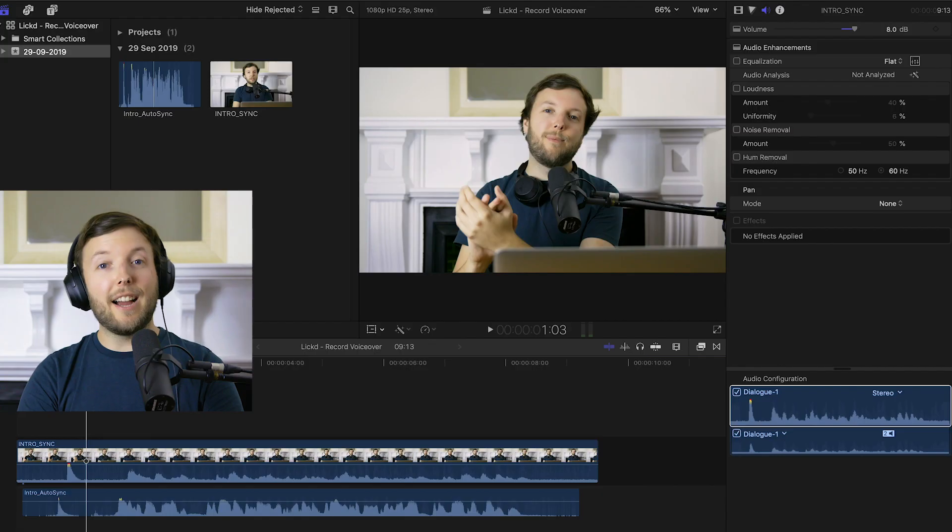After you hit record on your camera and audio device, you should always start your videos like this. You might feel a bit silly the first few times, but clapping is an integral part of the auto-syncing process. It creates a couple of really nice big peaks in the waveform that Final Cut can then use to auto-sync your video and audio together.